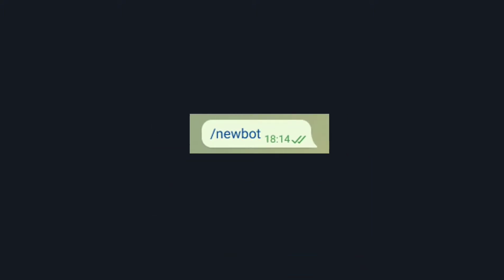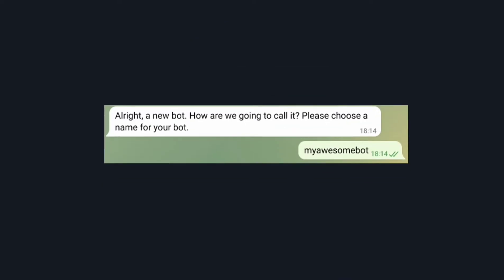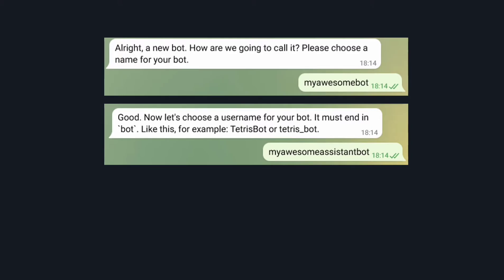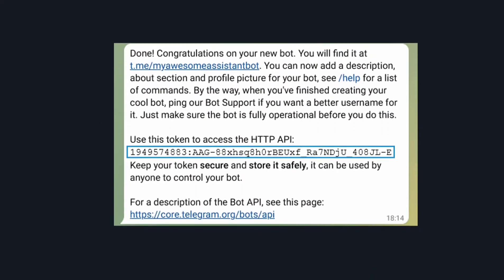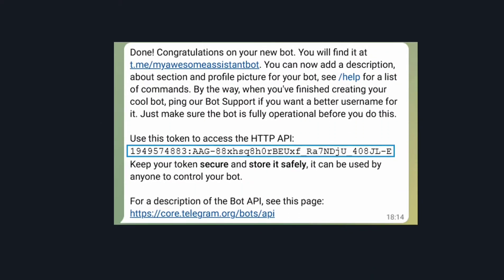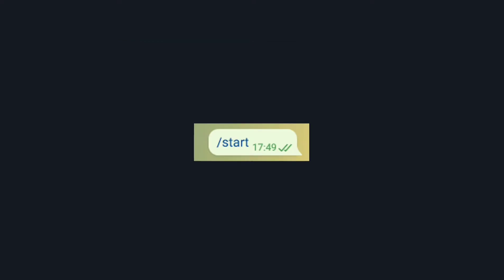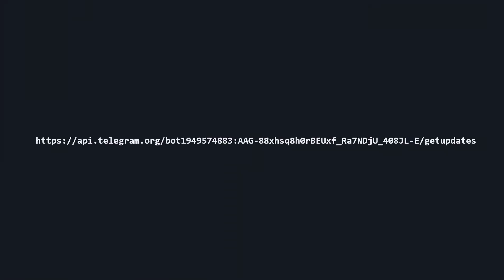Write /newbot — it will ask you for a name. After that, give a beautiful username which ends with 'bot'. Then copy the token given by BotFather, search your bot, and send the command /start to it, then send any message.